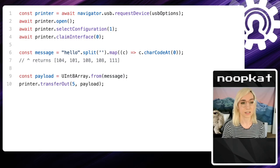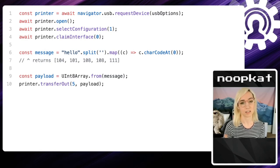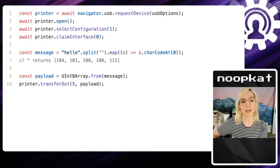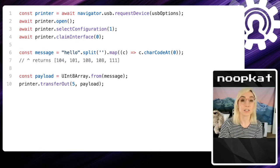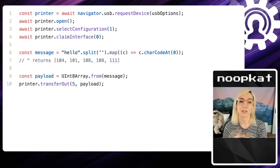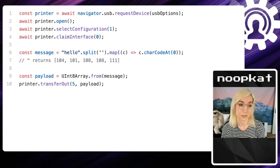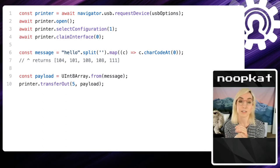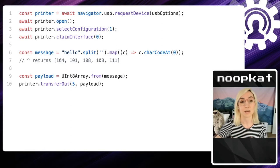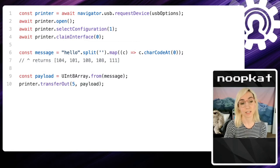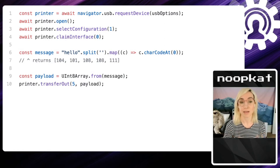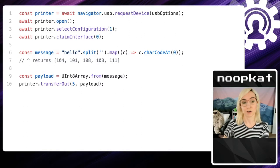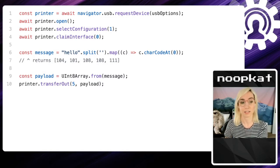We can then open the printer, select the configuration, and claim the interface. The configuration tends to be things like: if you have a printer and scanner in one device, you're selecting either the scanning or the printing configuration. Interfaces are things like: can I write to this interface? Can I read from it? And claiming it means you alone have access to that on the computer — no other processes can interfere — it places a lock on that interface essentially.